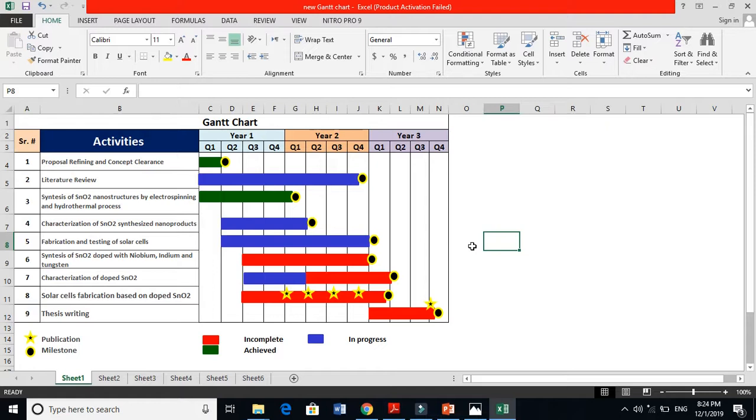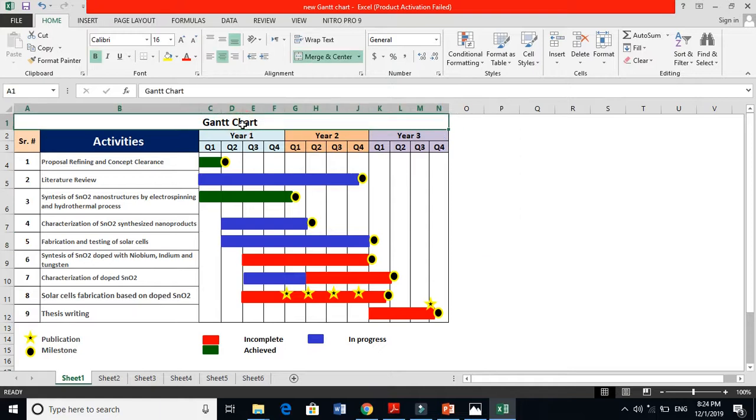A Gantt chart is basically a layout of your total time. For instance, you get a PhD admission and you have three years time or four years time, so you need to properly divide that - what you are going to do in first year, second year, and third year.